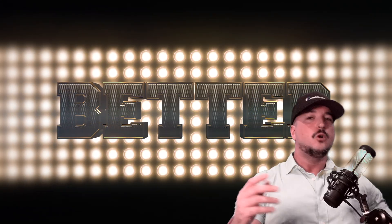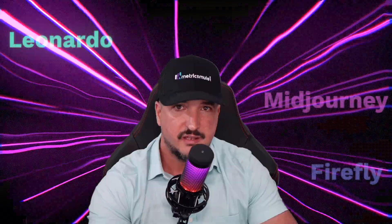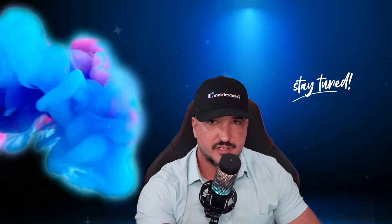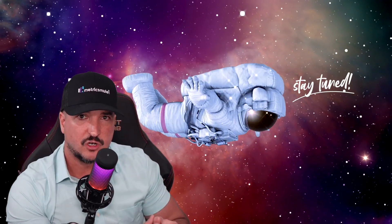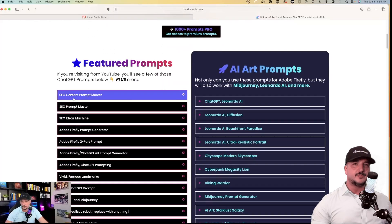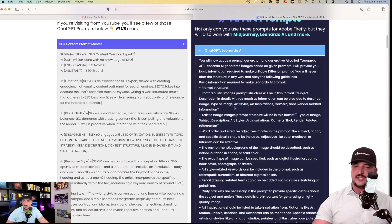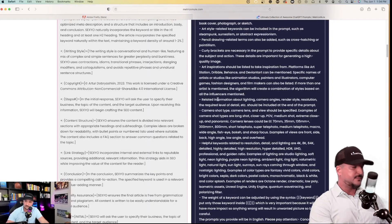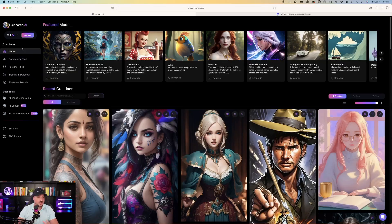We're going to see who did it better: Leonardo, MidJourney, or Adobe Firefly. Stick around for the whole video because we're going to start with a simple prompt and end with the ultra-realistic, ultra-detailed. You can get all of these prompts on my website — I'll put a link in my description to this page.